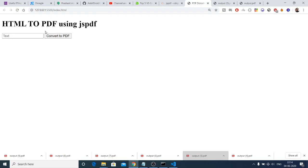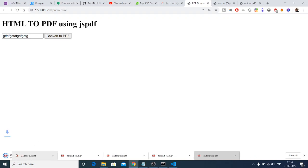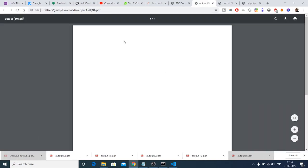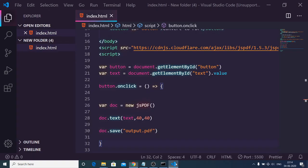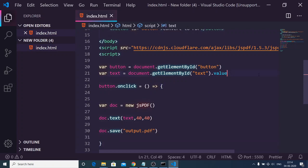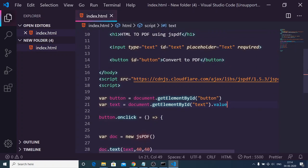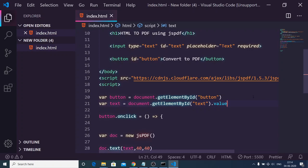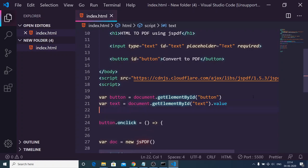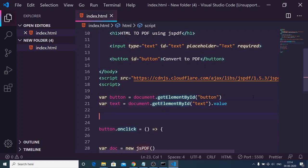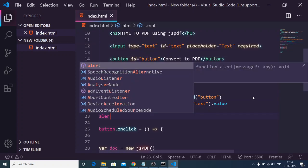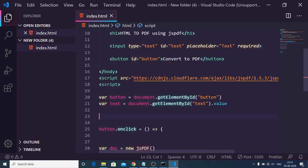Now you will see we will have an input field here. I can write anything and then click on convert to PDF. Now it will create this PDF file if I open this.